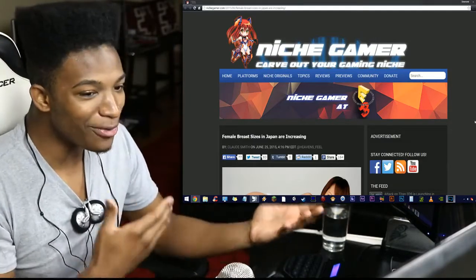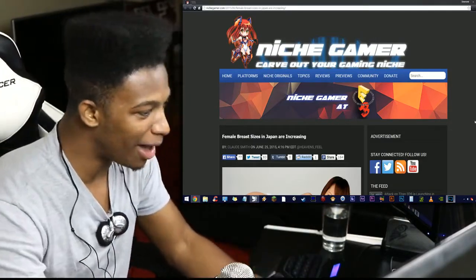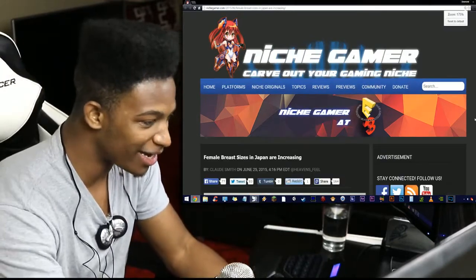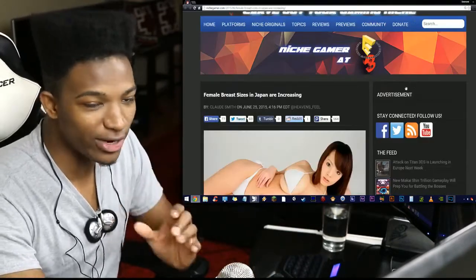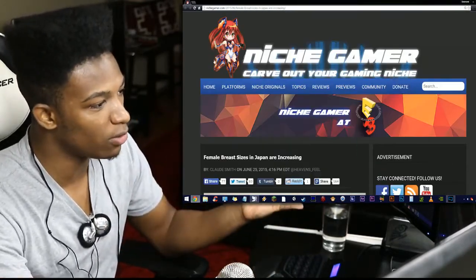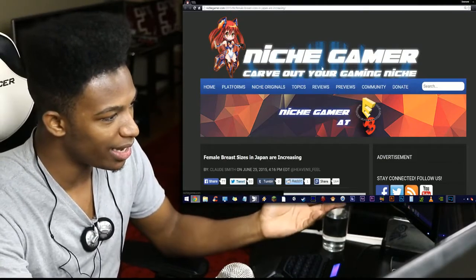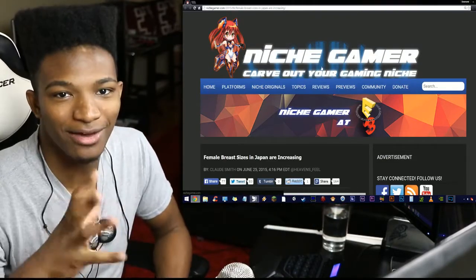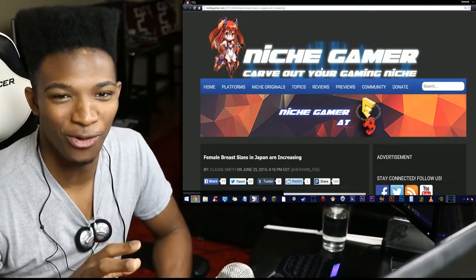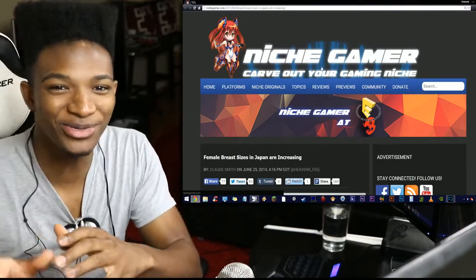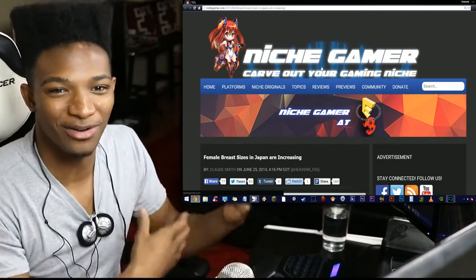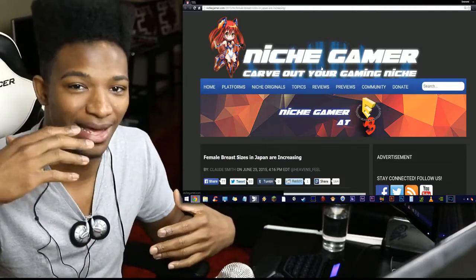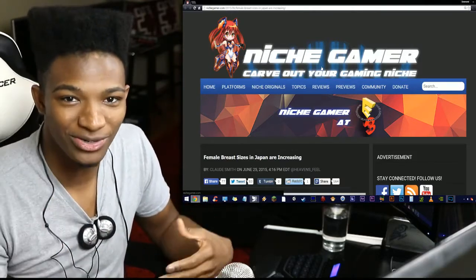Right now we have this article which is talking about breast sizes in Japan, and they're actually increasing. This is the first time I've actually quoted an article from Niche Gamer, so shout-outs to these guys. They seem like a very interesting kind of place for that other deviant kind of news, so I might be using these guys as a little bit of a source later on, if I find anything that gives me reason to talk to you guys.